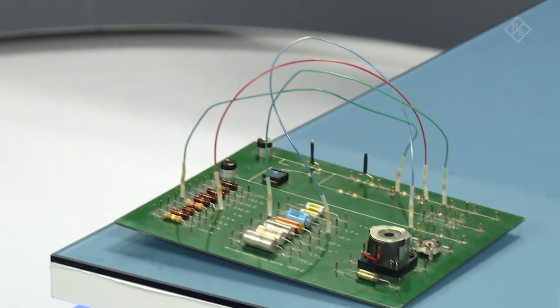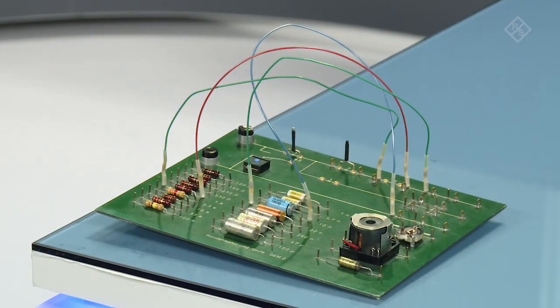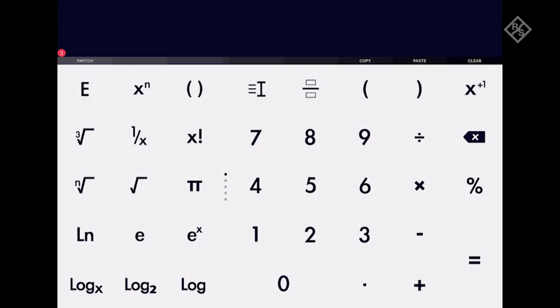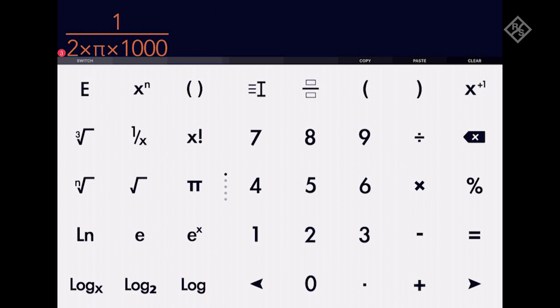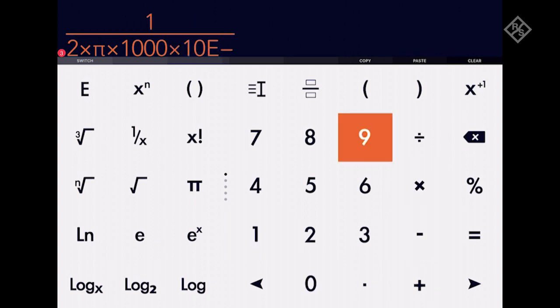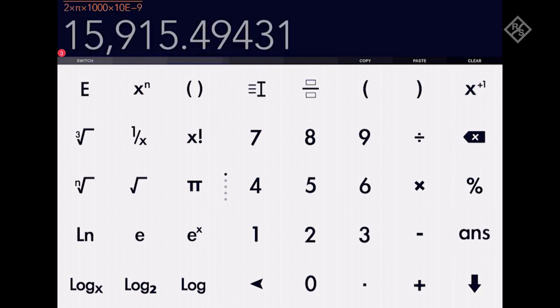Using the cutoff frequency equation, we can calculate the 3 dB point for our filter. The equation is 1 over 2 times pi times the value of R times the value of C. So let's plug in the values — our cutoff frequency is about 15.9 kHz.